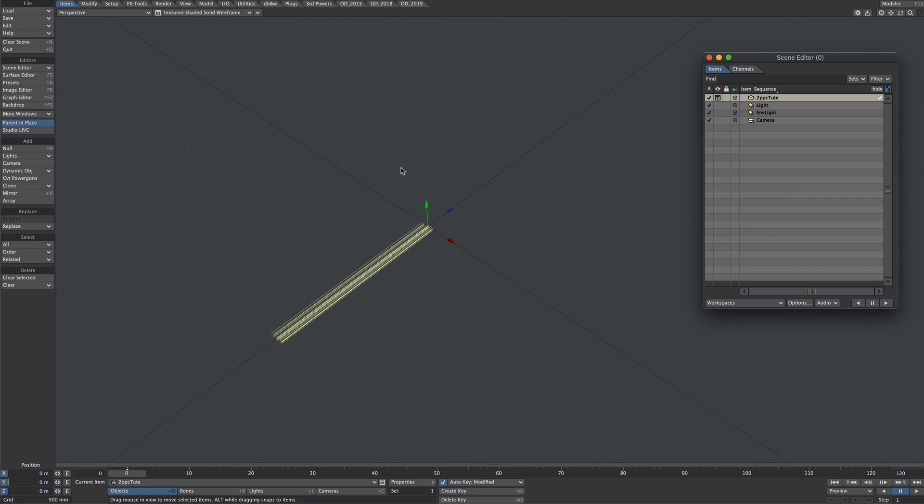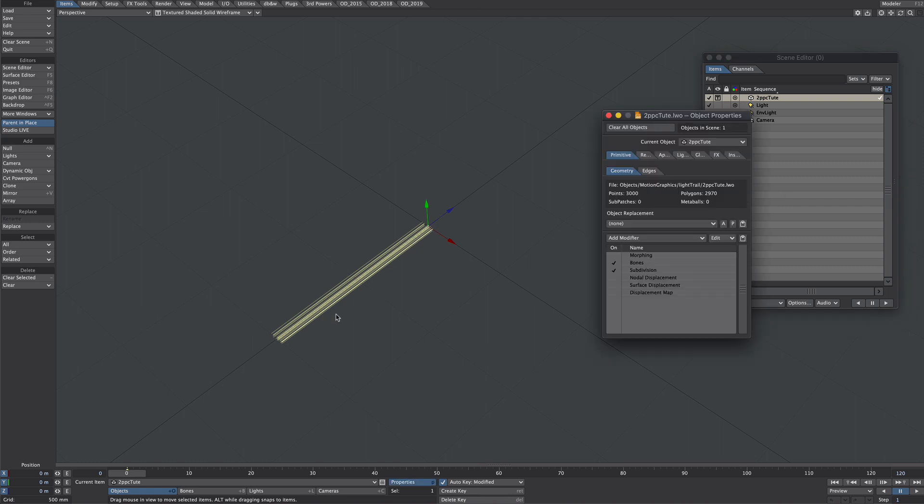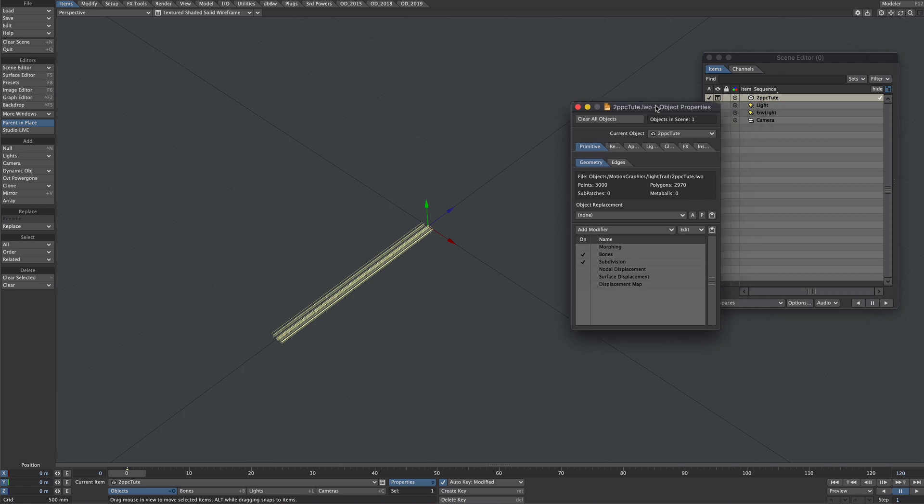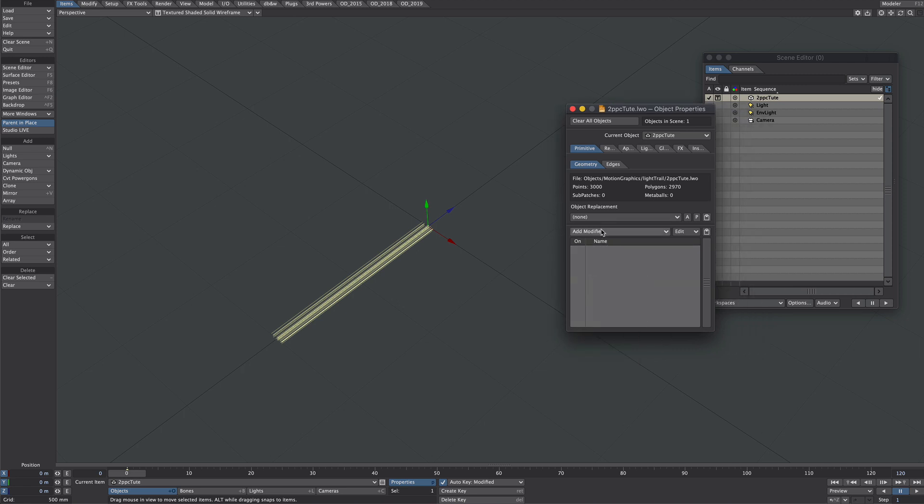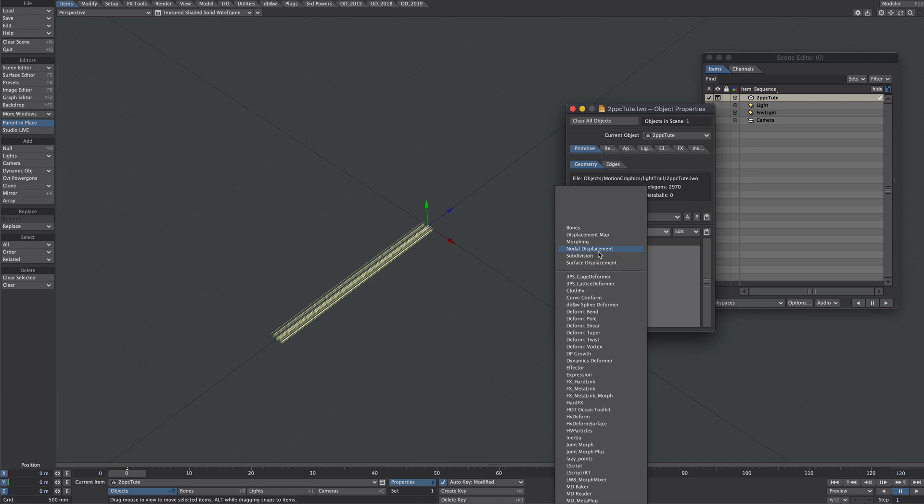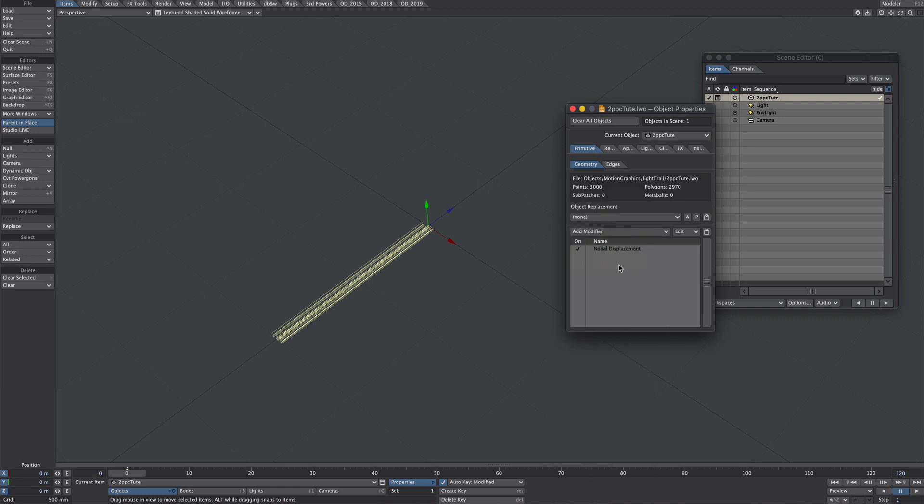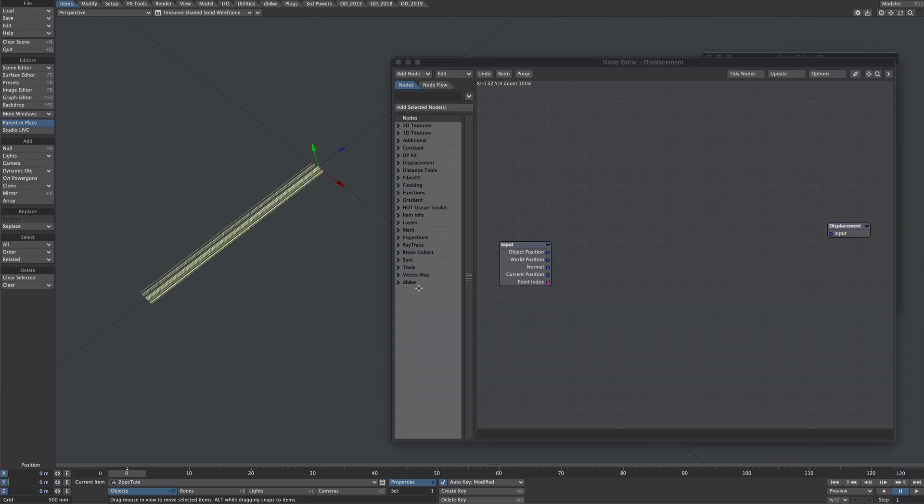Here we are in layout. The first thing I'd like to do is offset each of these two-point polys. So with that selected, P for properties, I'm going to remove these so it's clear what's going on and then add a nodal displacement. I could quite easily use dpkit here but just for change let's go native.